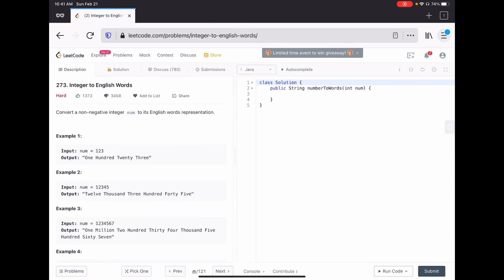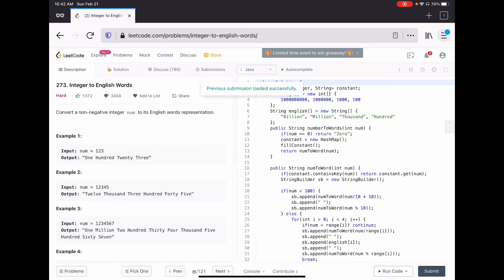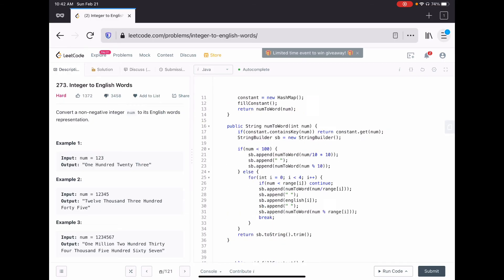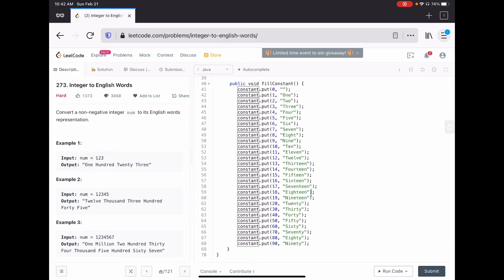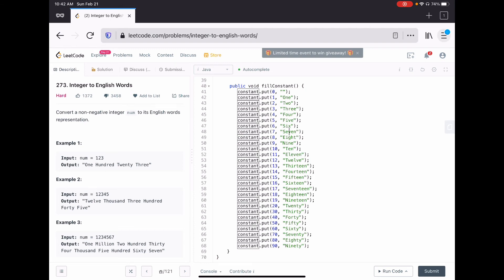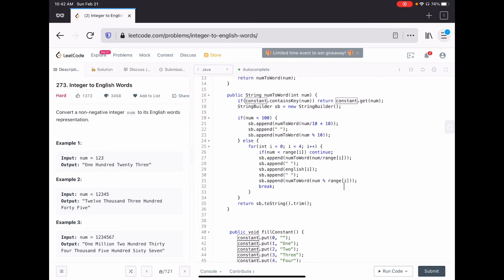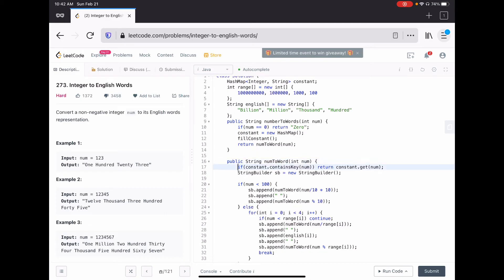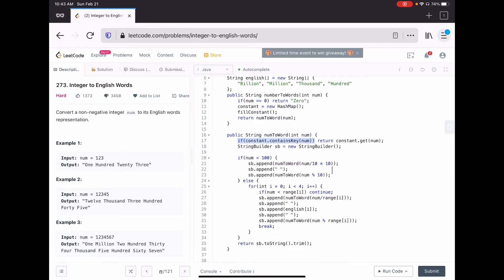As mentioned, the LeetCode solution is very verbose and I don't like the way they do it. My solution is simpler. Looking at my last submission, we have a very similar approach to what I just discussed. I define a constant hashmap with mappings: 0 is empty, 1 is 'One', 2 is 'Two', through to 20, then 30, 40, 50, 60, 70, 80, 90. Then I create a recursive function `numberToWord(num)` that checks if the constant map has that number - if so, it returns it.